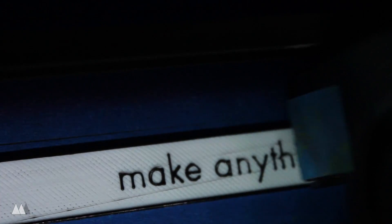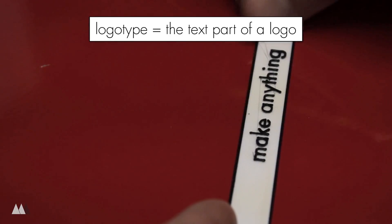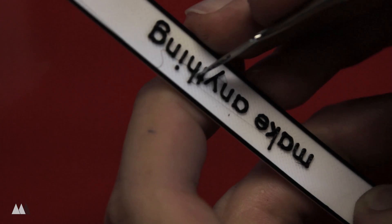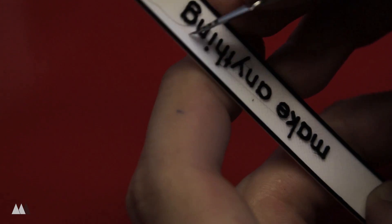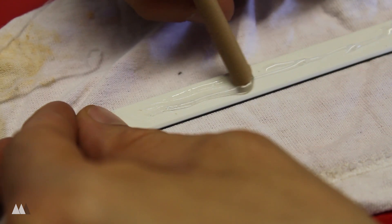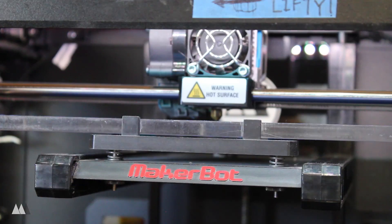I also printed out a logo type to accompany my logo. After cleaning it up and applying glue, I stuck that to the front of my build platform.